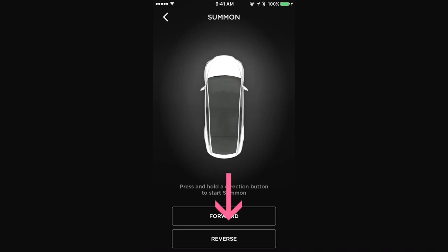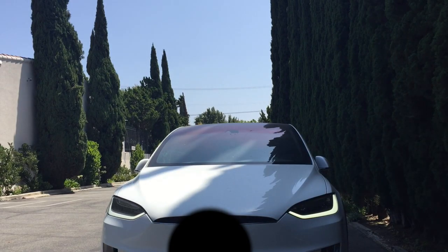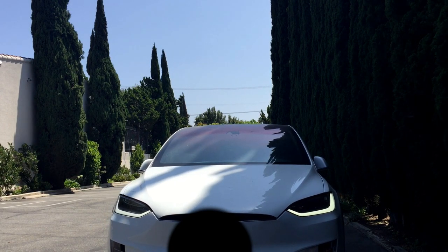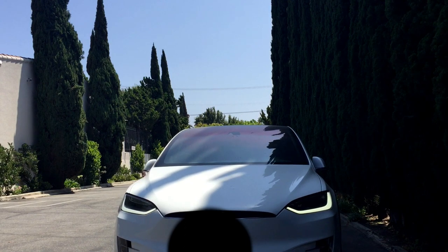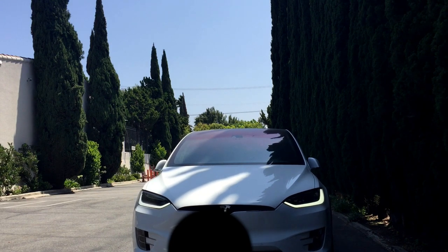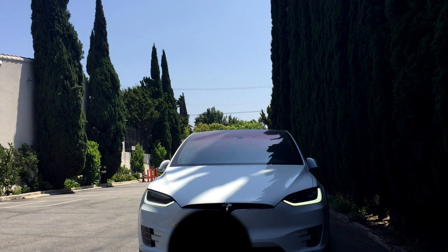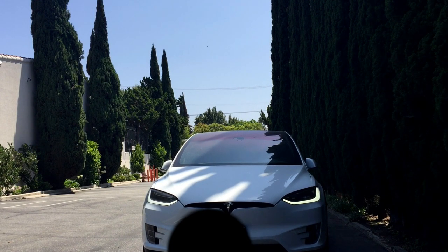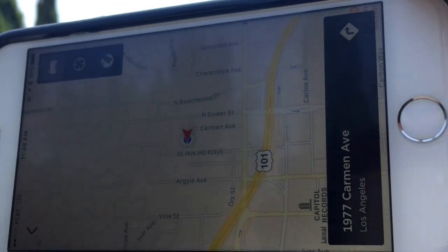And when you want the car to back up itself, you click the Summon and hit reverse and it will do the same thing. This is very convenient when you're trying to park your car and you're outside of the car. And of course, Tesla has a lot of sensors.